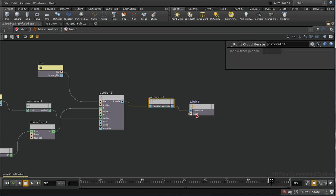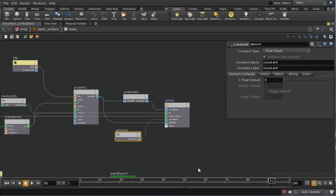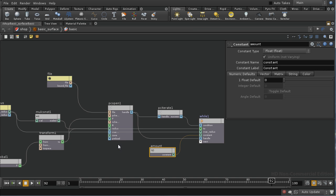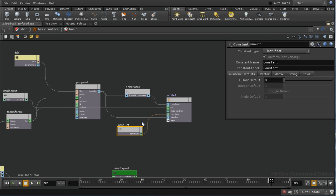I'm going to pause the video and set up a few more parameters going into this while loop. What I've set up is a while loop with the condition, feeding in the transformed position of the point we're currently shading, the max radius parameter, the handle from the PCOpen, and a variable we're going to use to store the accumulated color amount picked up from the point cloud — from those points which have landed on the floor.